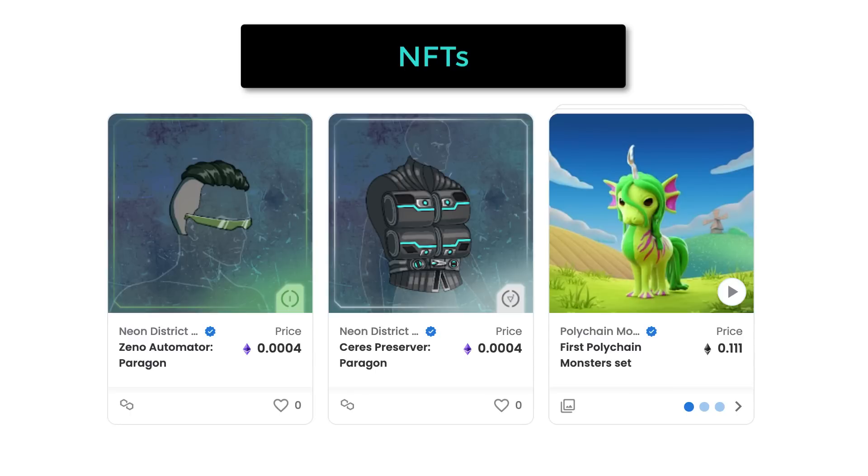With NFTs, we can create unique digital assets, which have many use cases like in-game assets or digital ads.